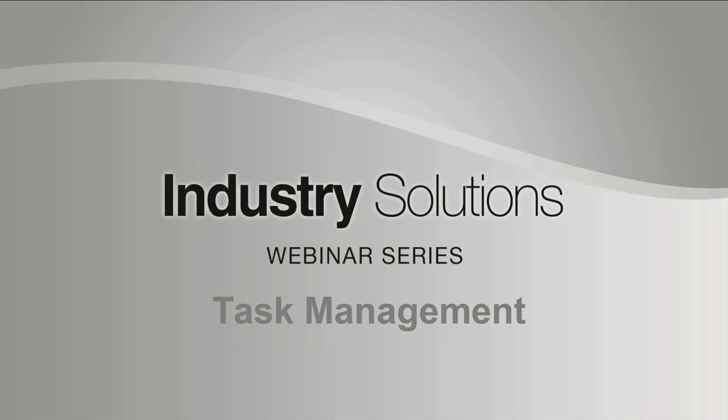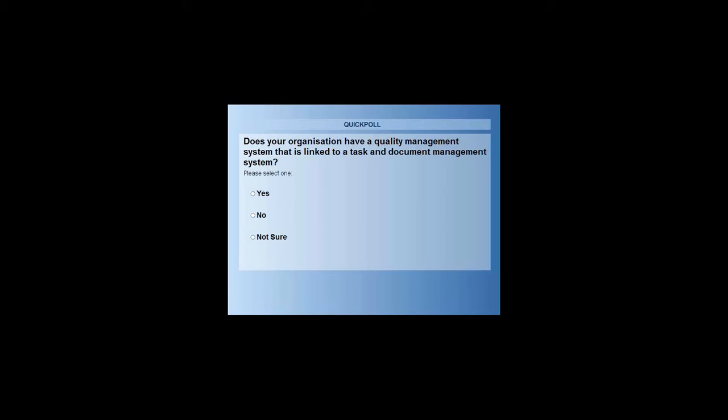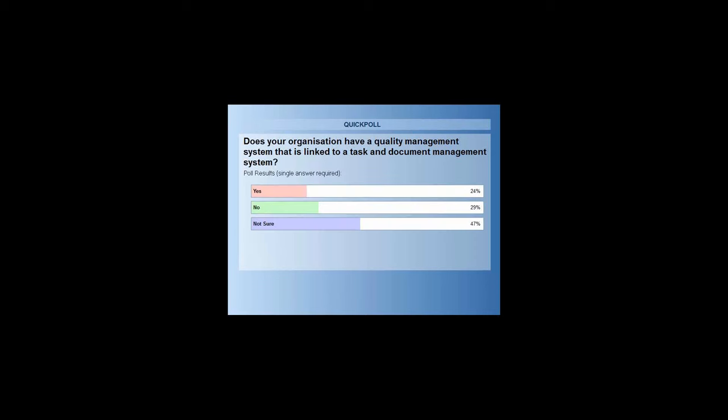Hi and welcome to the third webinar in 12D's Industry Solutions webinar series. My name is Lisa Stewart and I'm the Marketing and Communications Coordinator here at 12D Solutions. While we wait for everyone to finish joining, I'll just pop a polling question on the screen about whether your organization has a quality management system linked to a task and document management system. It looks as though we've got a mix of answers today, but mostly we're not sure about whether our organizations have this, so this is going to be really informative for everyone I hope.